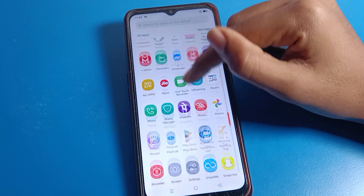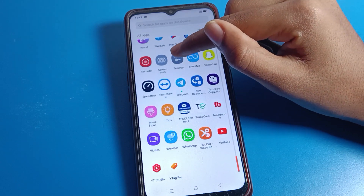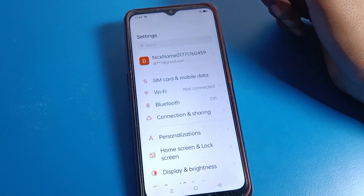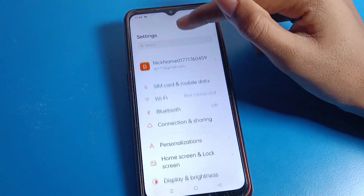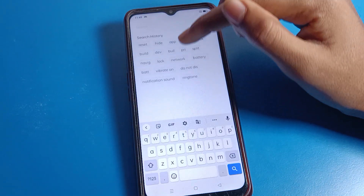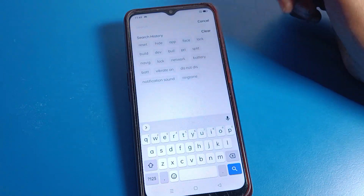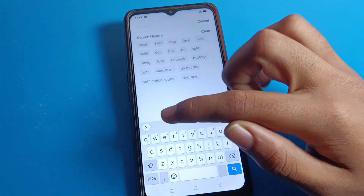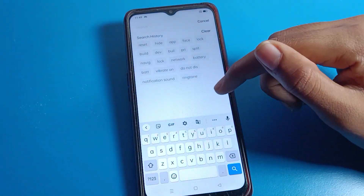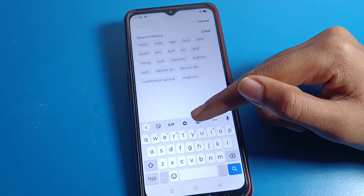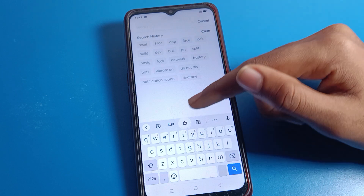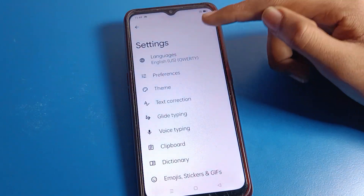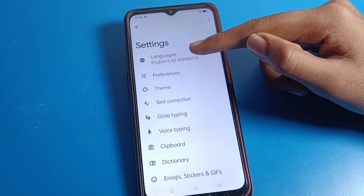Open your phone settings. After opening phone settings, click on the search option and search for keyboard to get the keyboard settings icon. Click on the settings icon here.